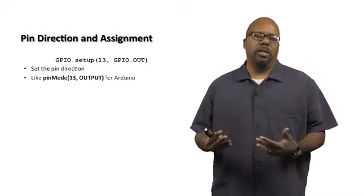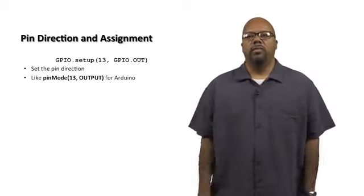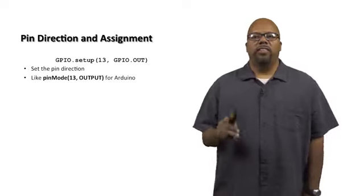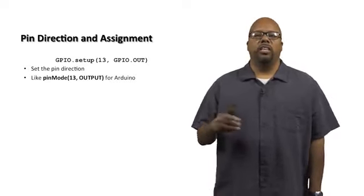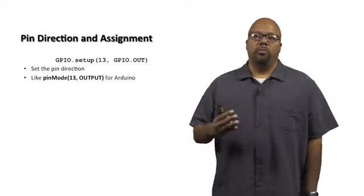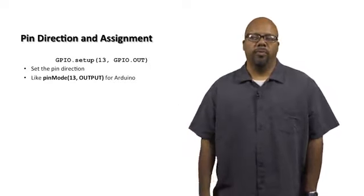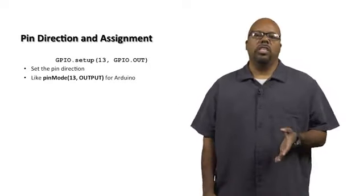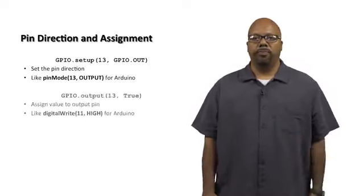You can set GPIO.IN, it'll be an input, and so on. This is the same thing as pinMode in the Arduino, if you remember that. You set pinMode(13, OUTPUT) for an Arduino, it's an equivalent function. You want to set the pin direction before you use the pin.